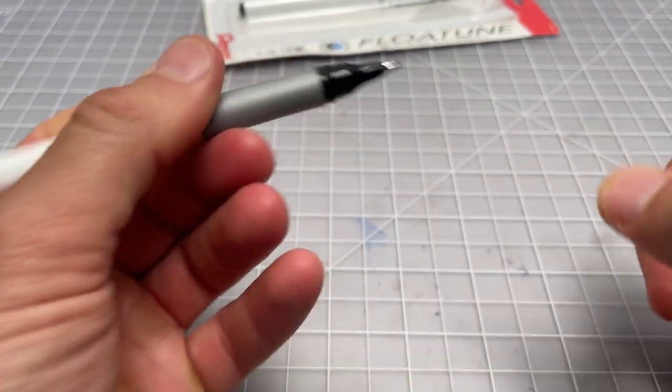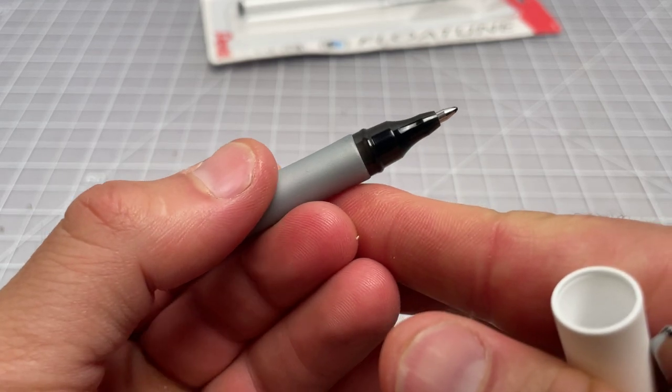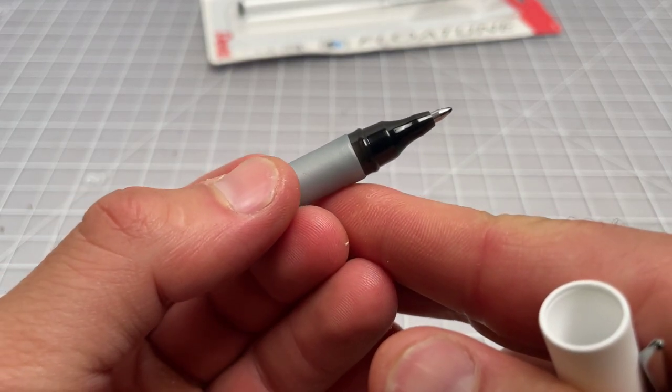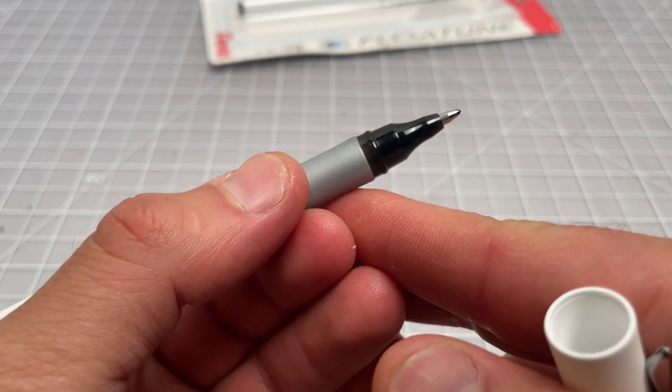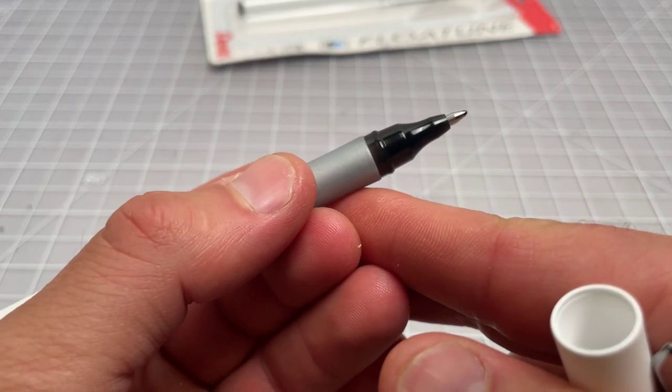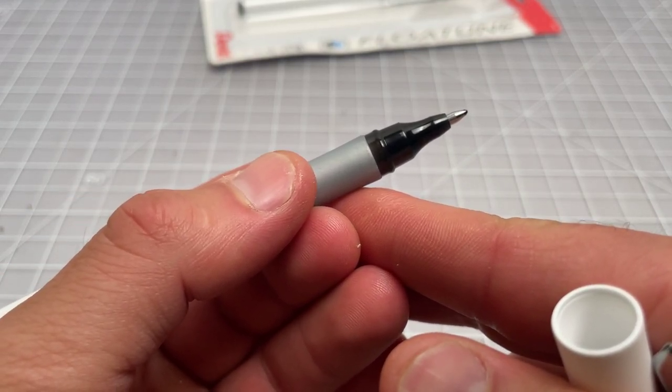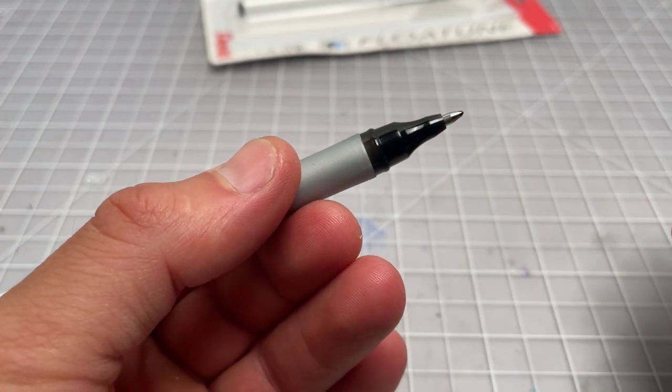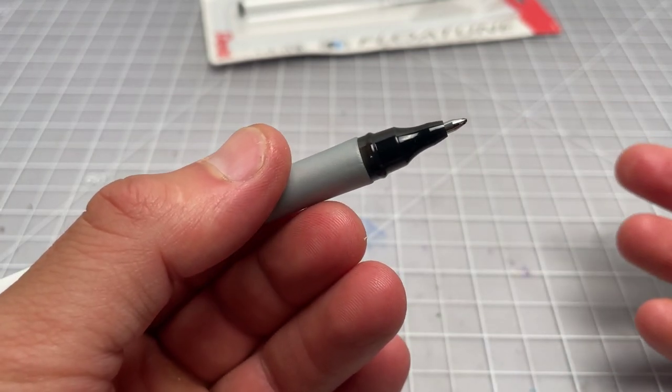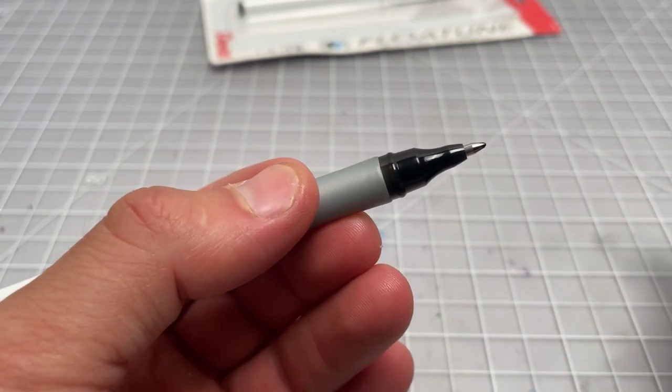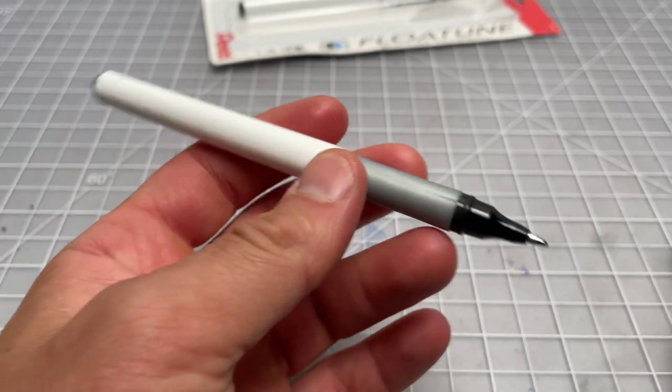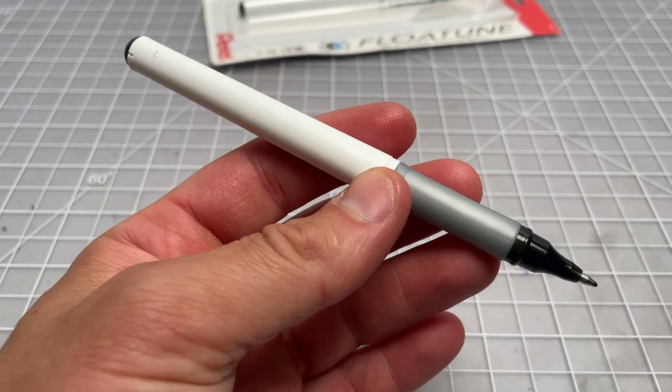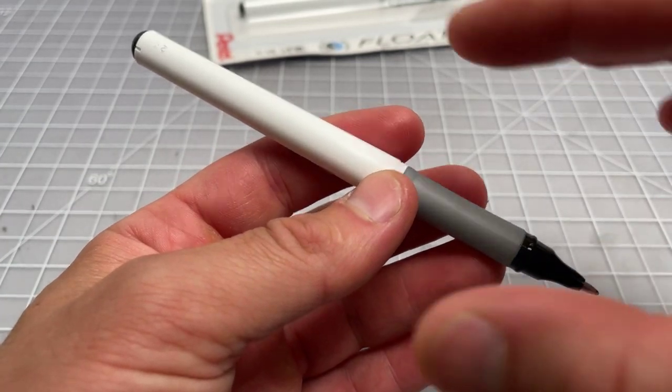And it uses a conical tip. They say it has a fine-tuned pen tip mechanism. I can't tell any difference. It just looks like a normal conical pen tip. And it is not refillable.